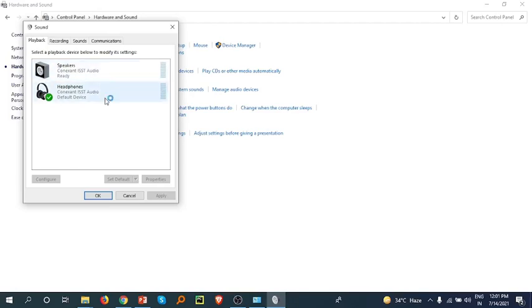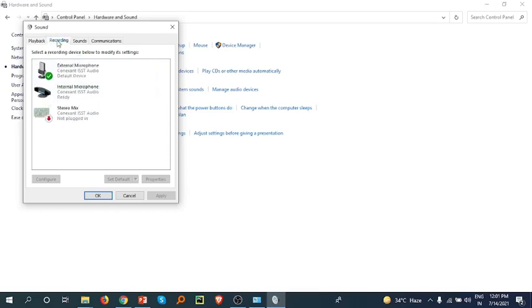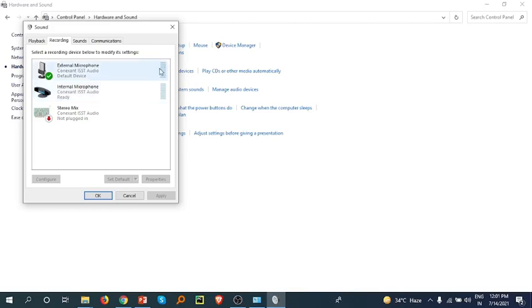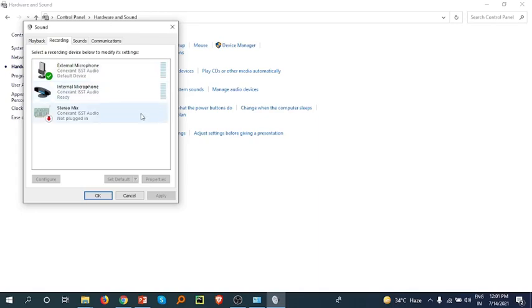In the Recording section, check if external microphone is working and internal microphone is also working. If any of these is not working, there will be a red mark on the right side indicating it's not working.